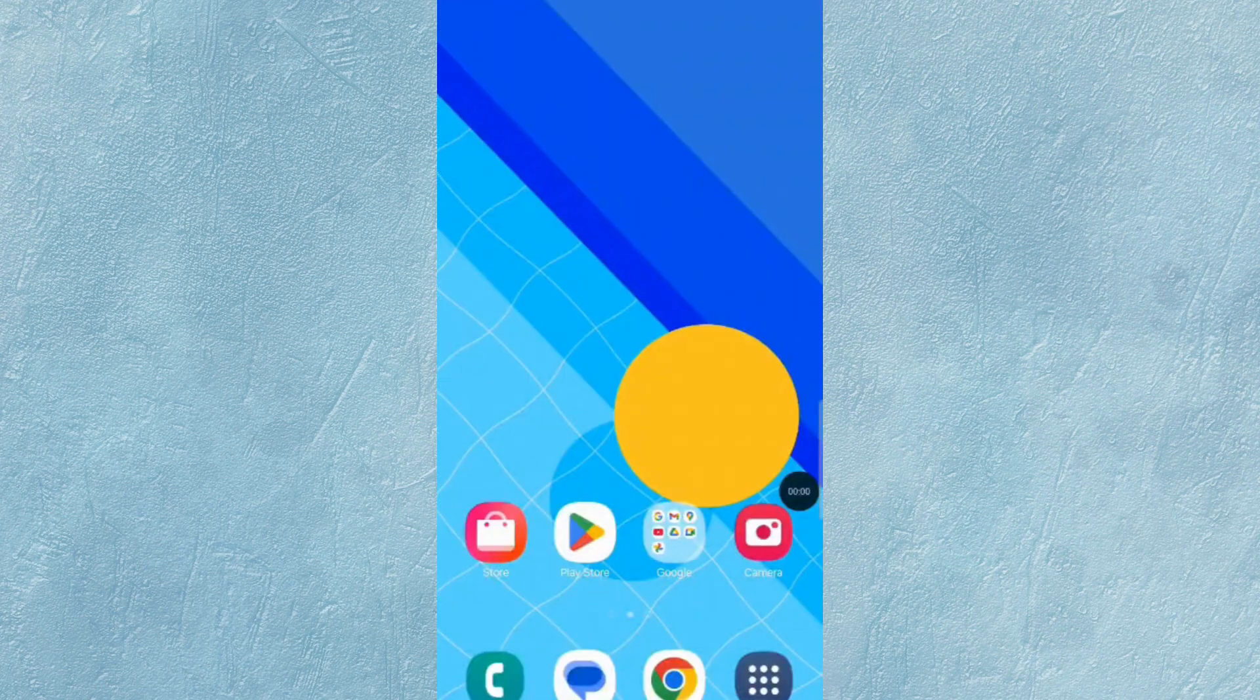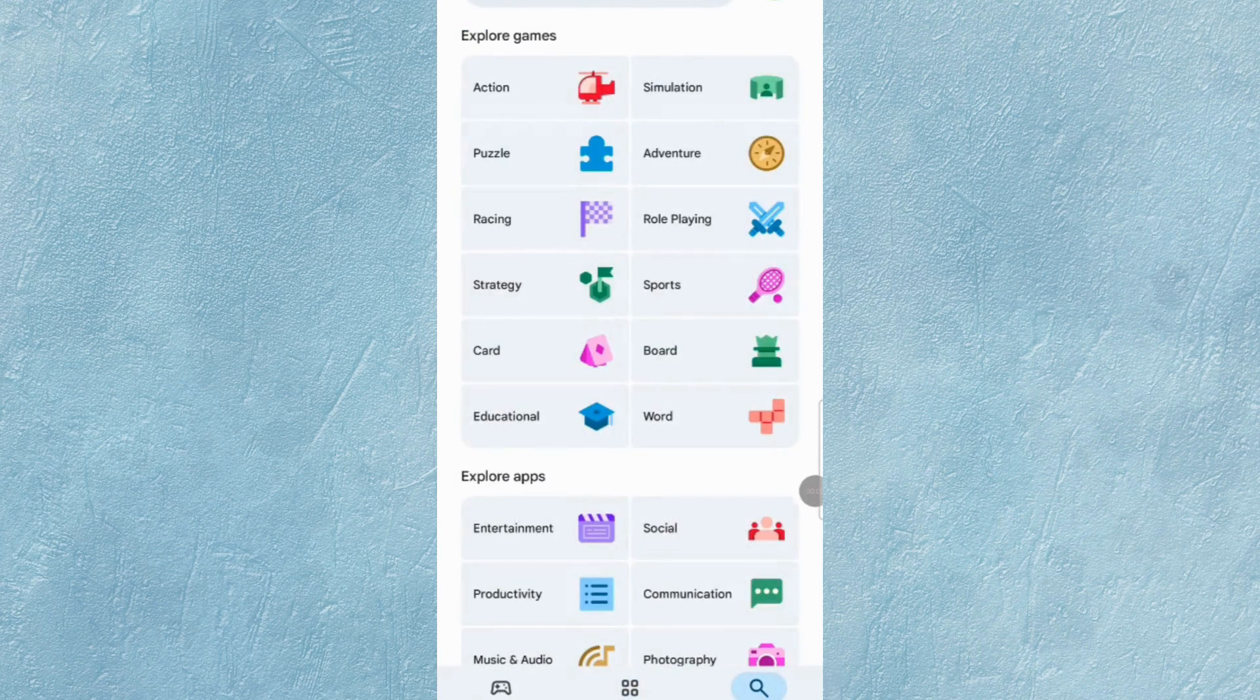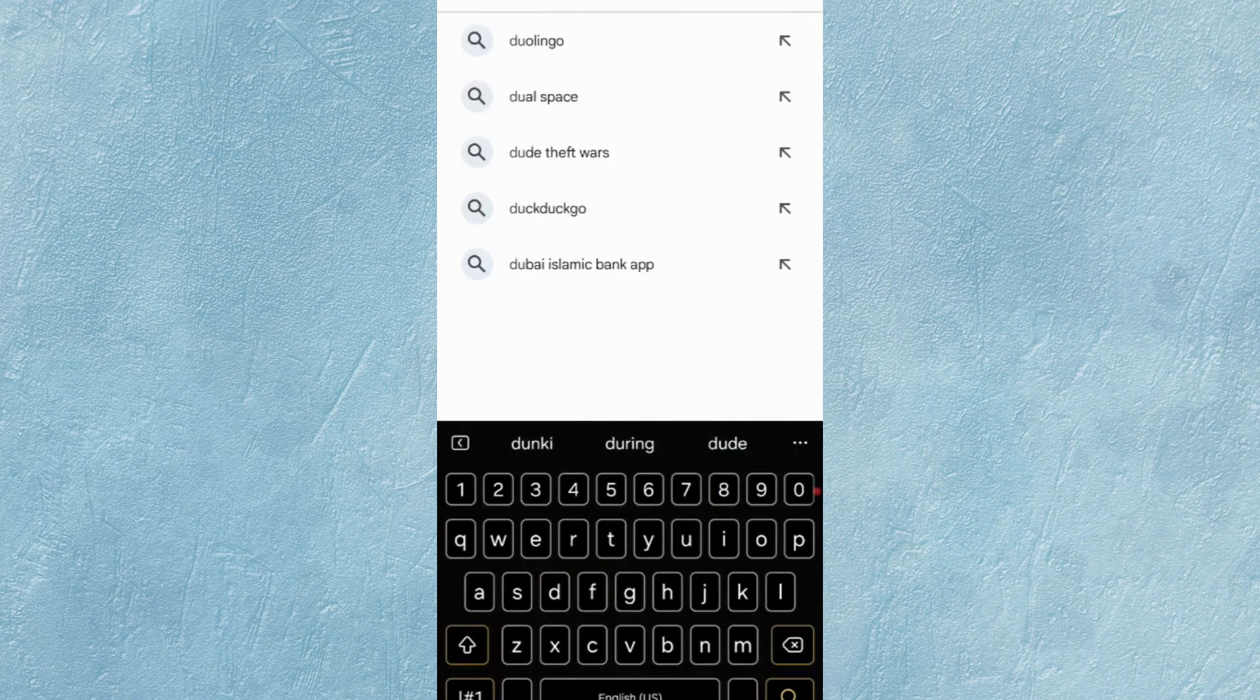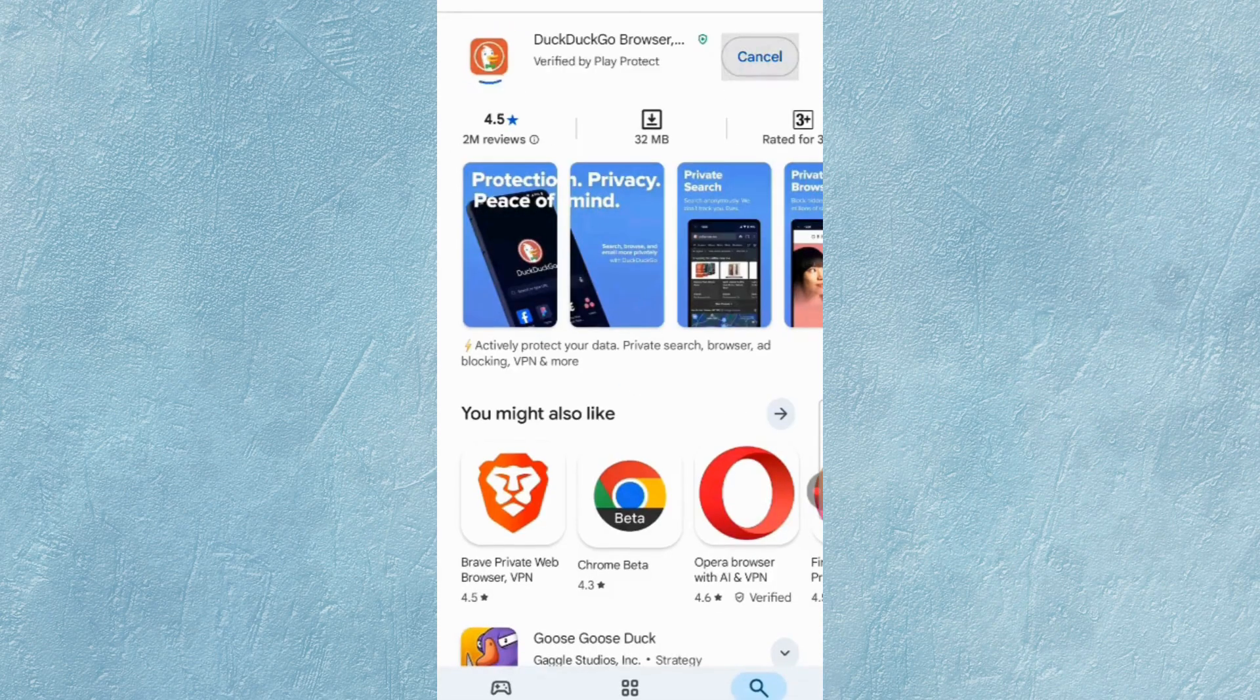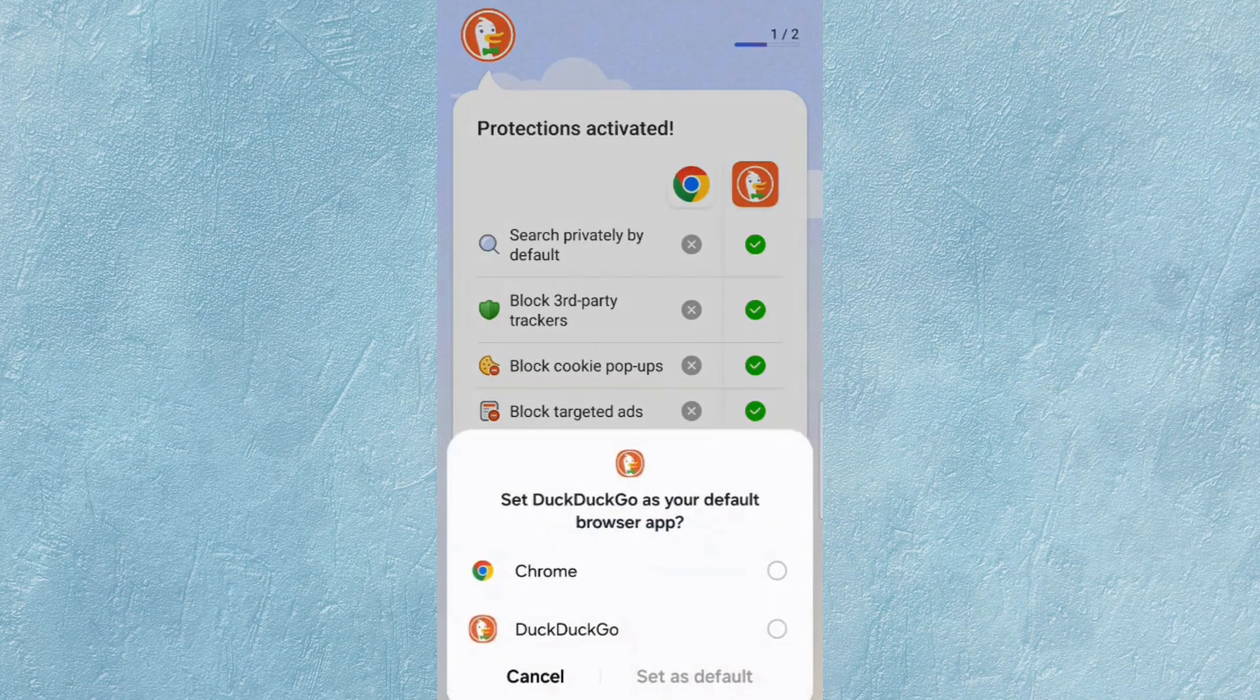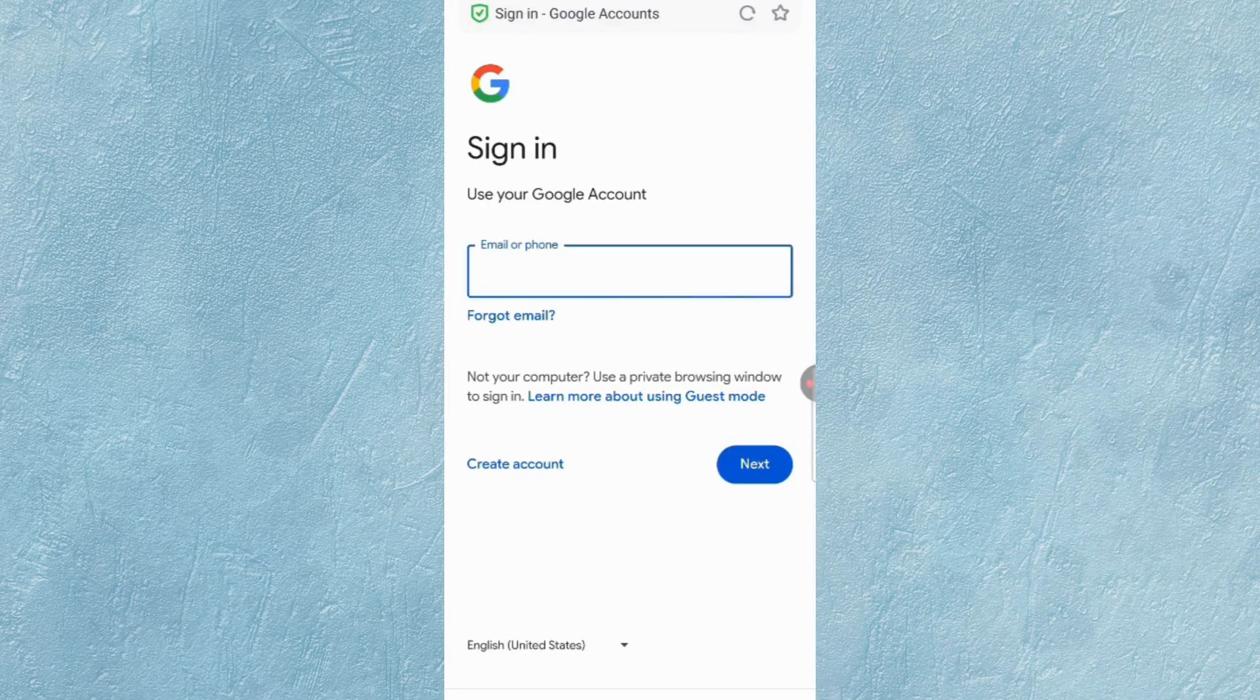Now open Google Play Store. In the search bar, type DuckDuckGo Browser. Download and install it. After installation, open DuckDuckGo Browser and move to Google.com, and click on Sign In Option.